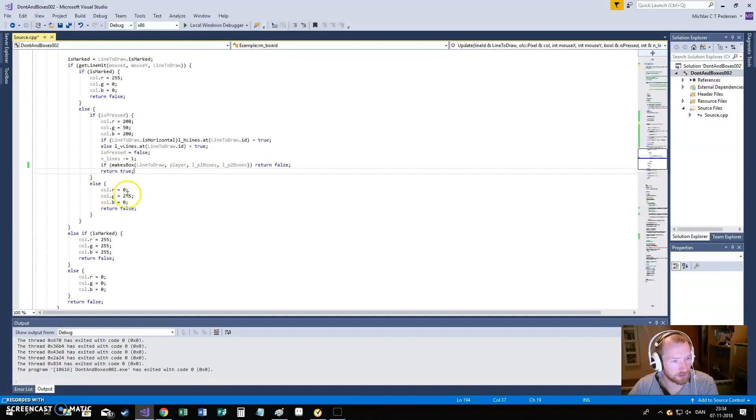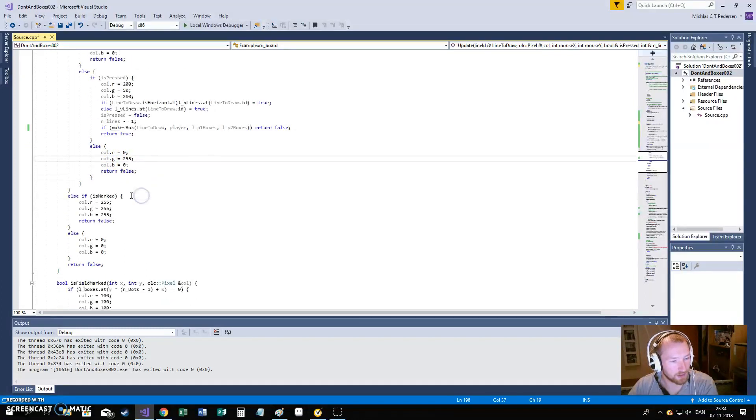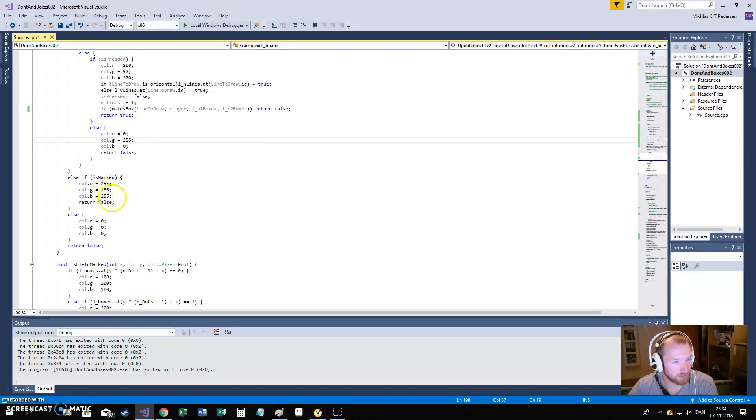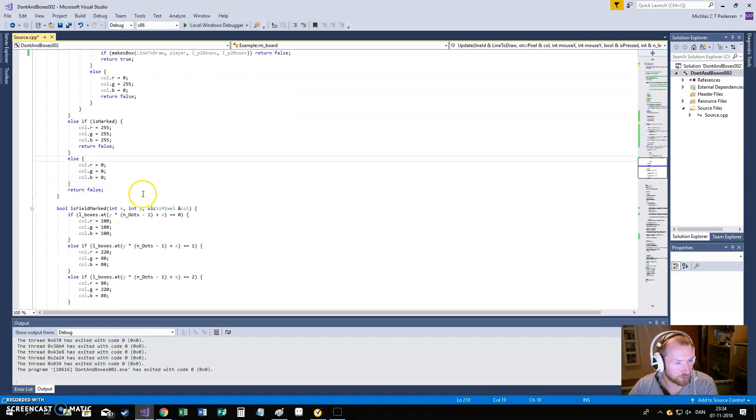If we are not pressing, it will just tell us that, okay, this line is green. That is, we can click it. Same way if we are not hovering over the line, it will just say, okay, is this line marked? Then it is white. If it is not, then it is black. It is pretty easy.